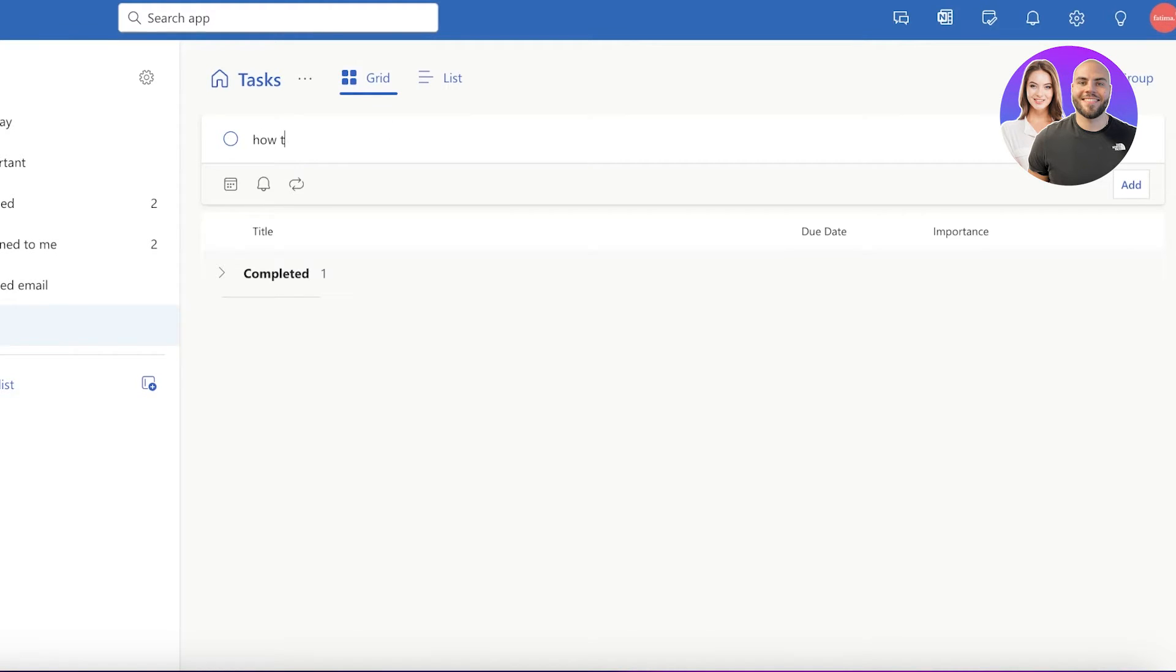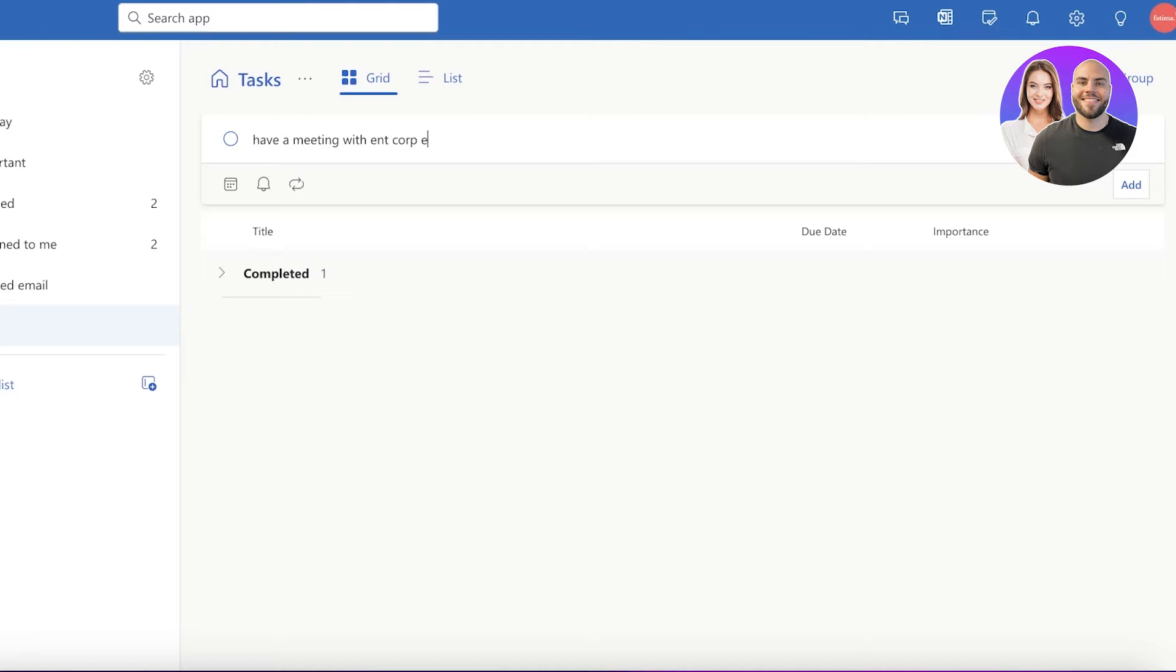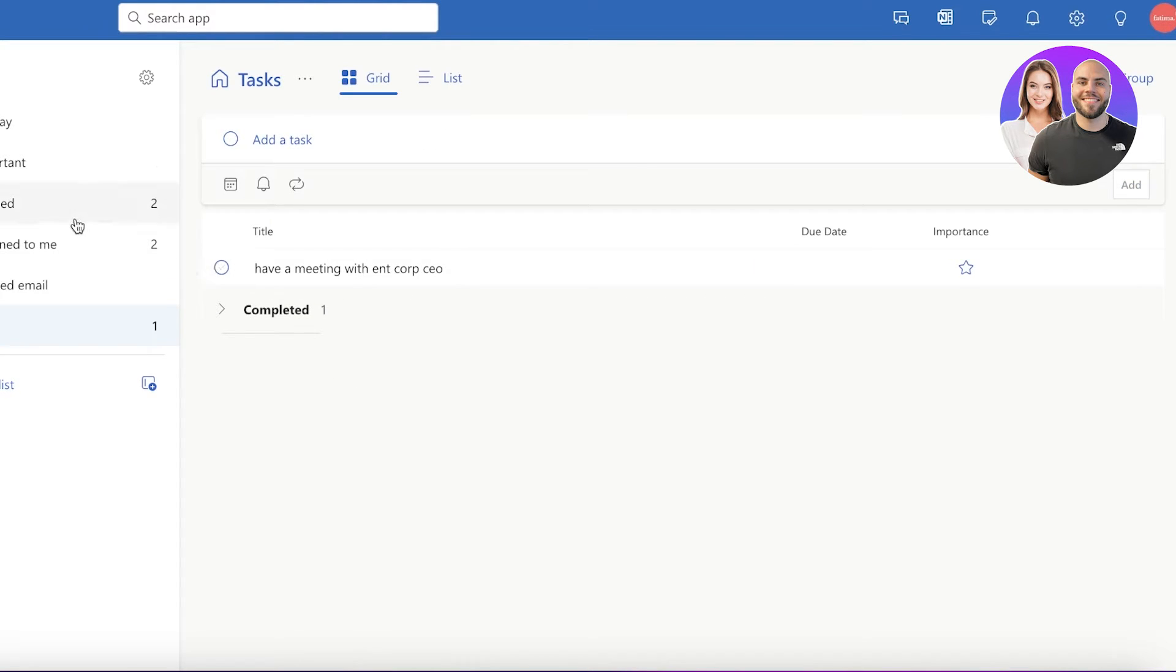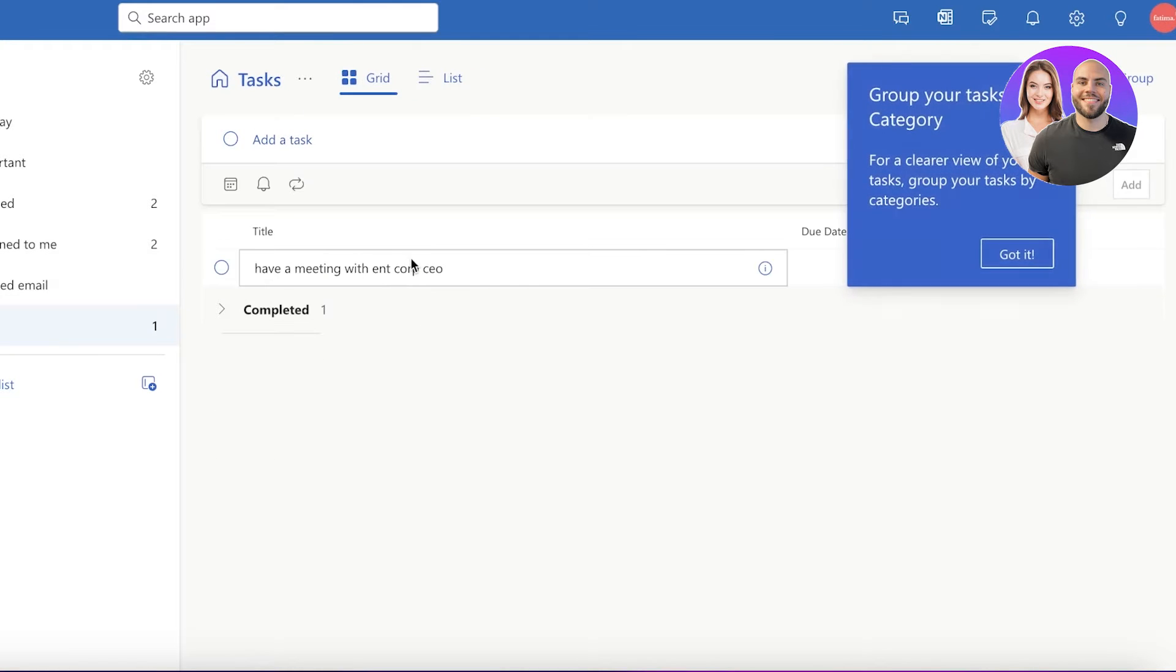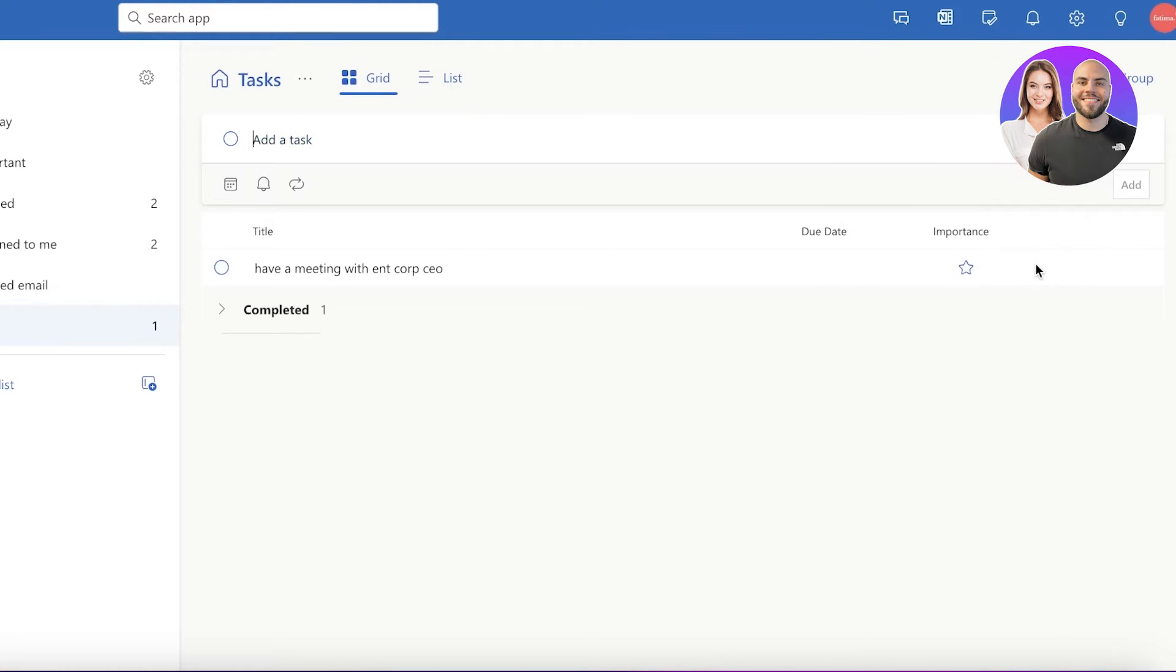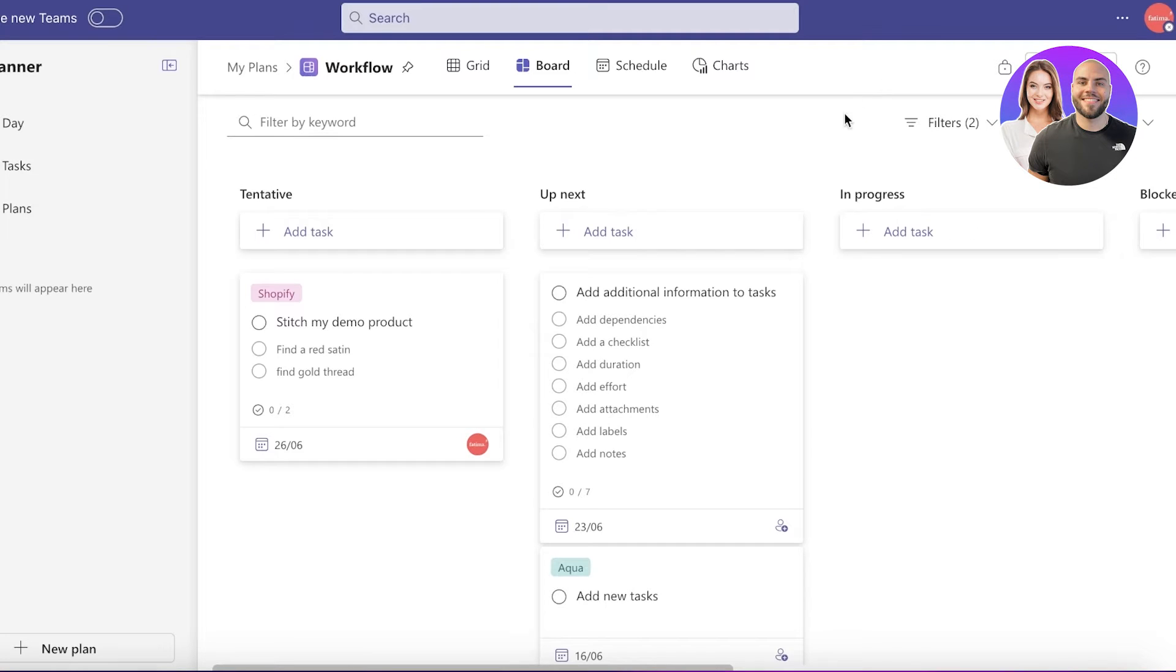Now once you do that, this can help you in reading emails and creating tasks as you go. So let's say I want to add a task to maybe have a meeting with EntCorp CEO. So I can just add that over here and this can be an easier way for you to note down your tasks. You can also schedule them and then you're going to also be able to do them in your Planner.